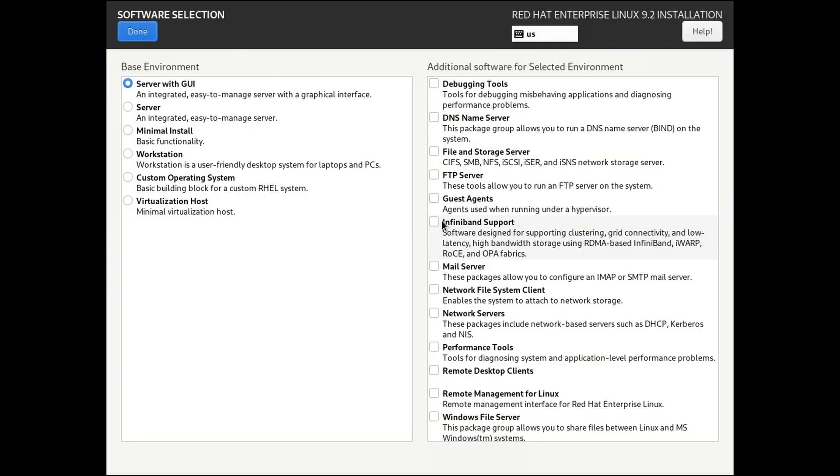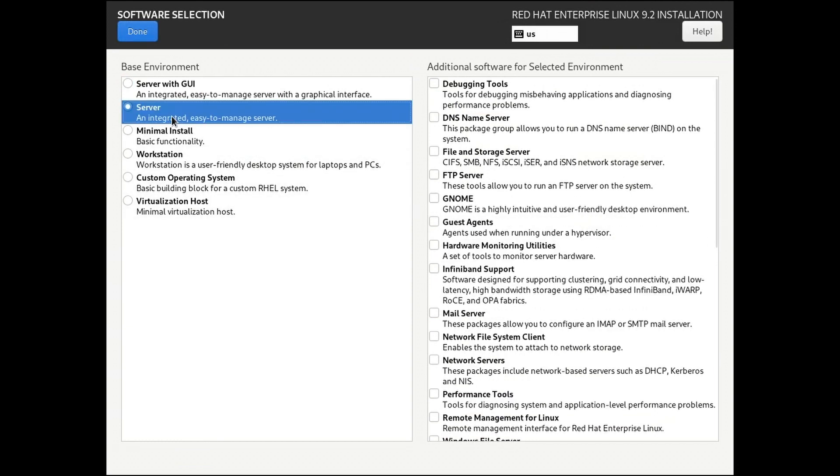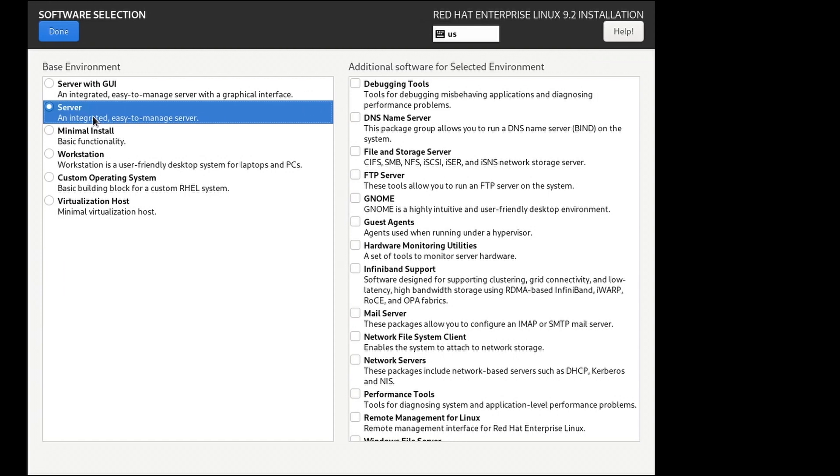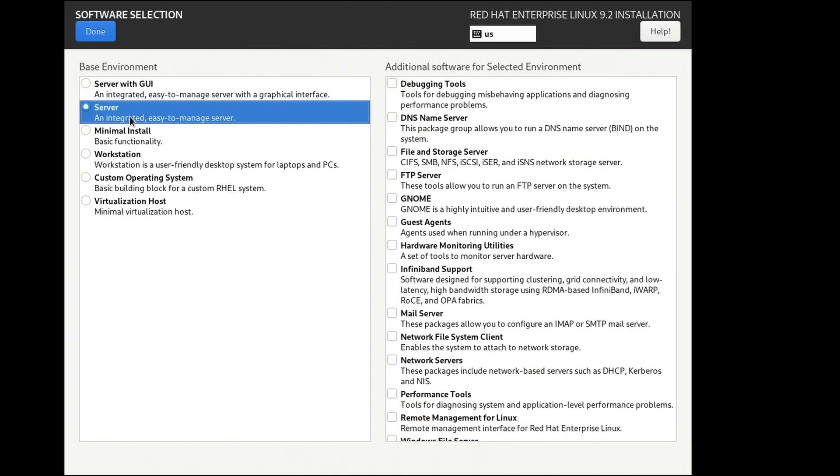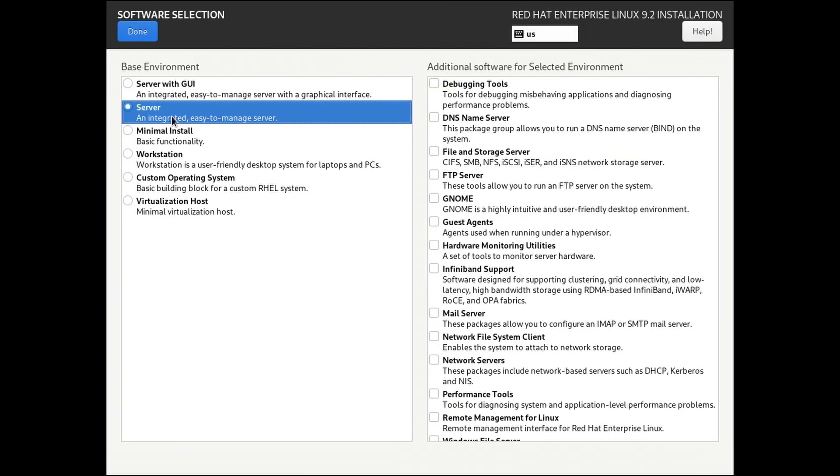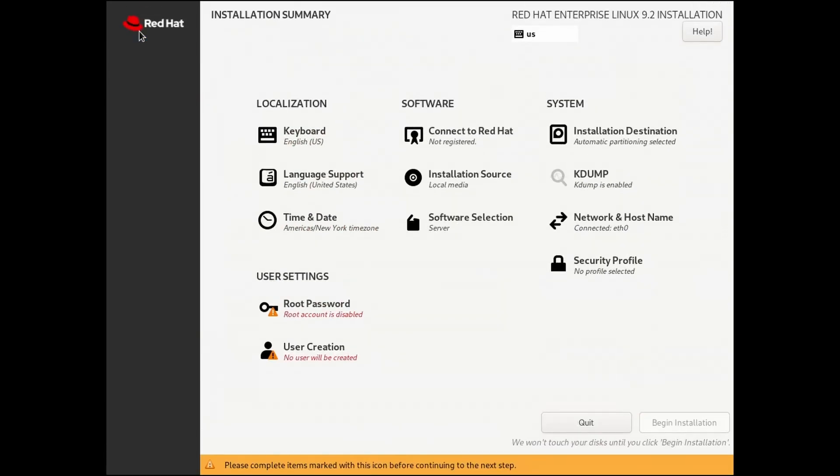Under Software Selection, select Server. This will install RHEL without a GUI. Notice, however, that Server with GUI is now the default selection. For this example, we won't select any additional software. Click Done.